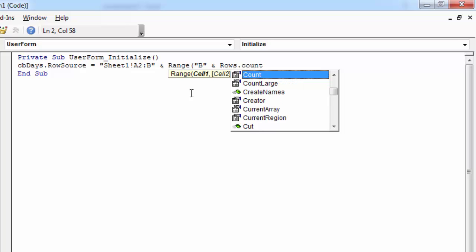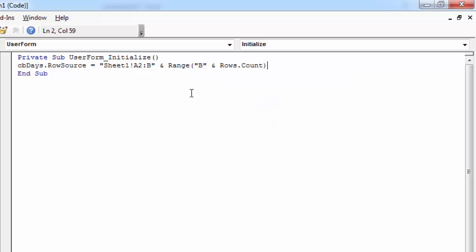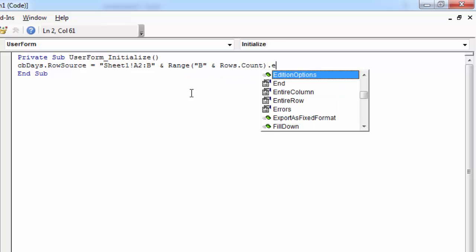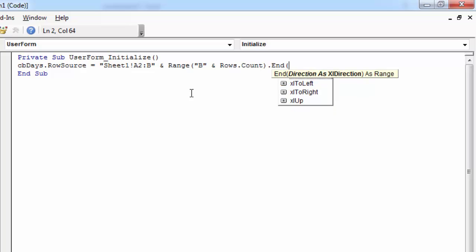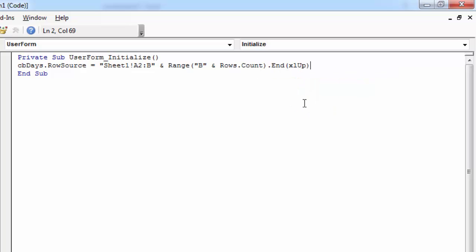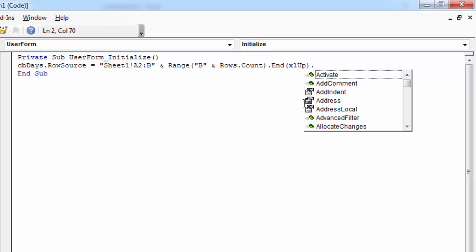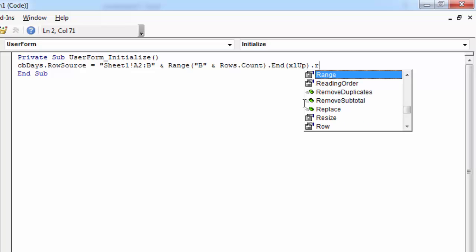Now this number is the last row in the spreadsheet. So we need to type dot end and go up dot row.